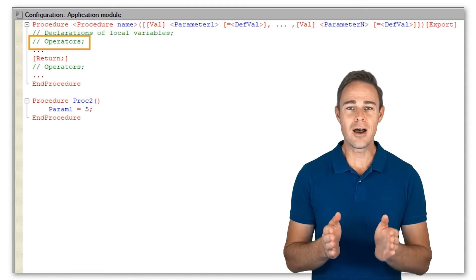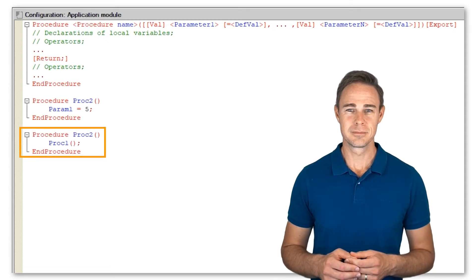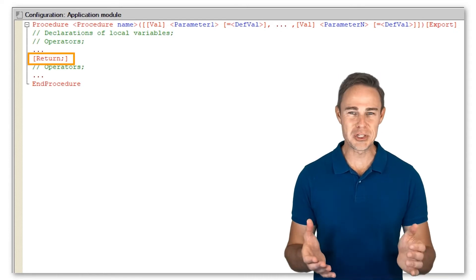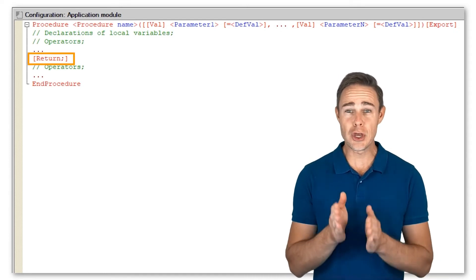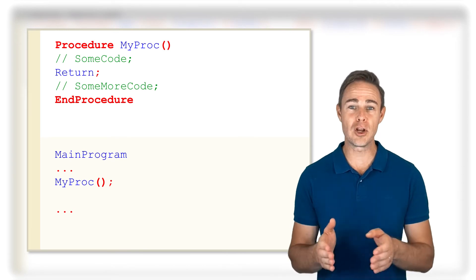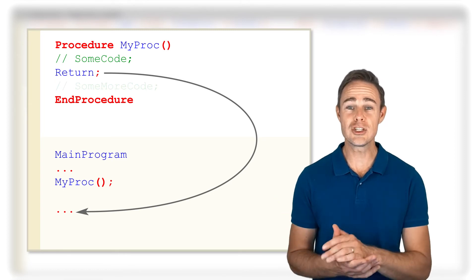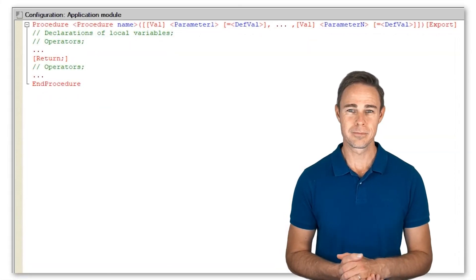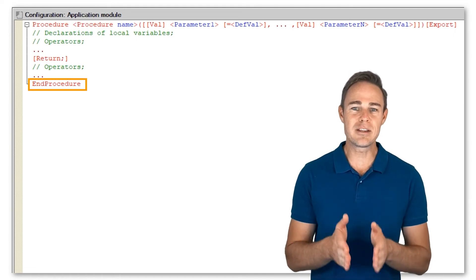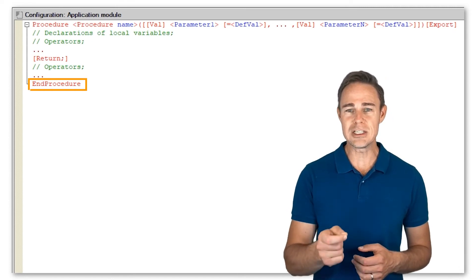Operators are the executable procedure operators. Return is an optional keyword that ends a procedure and returns to the point in code where the procedure was initially called. Any portion of code that follows the keyword is ignored, as procedures do not return values — the procedure just ends. EndProcedure is a keyword that identifies the end of the procedure and initiates a return to the point in code where the procedure was called.